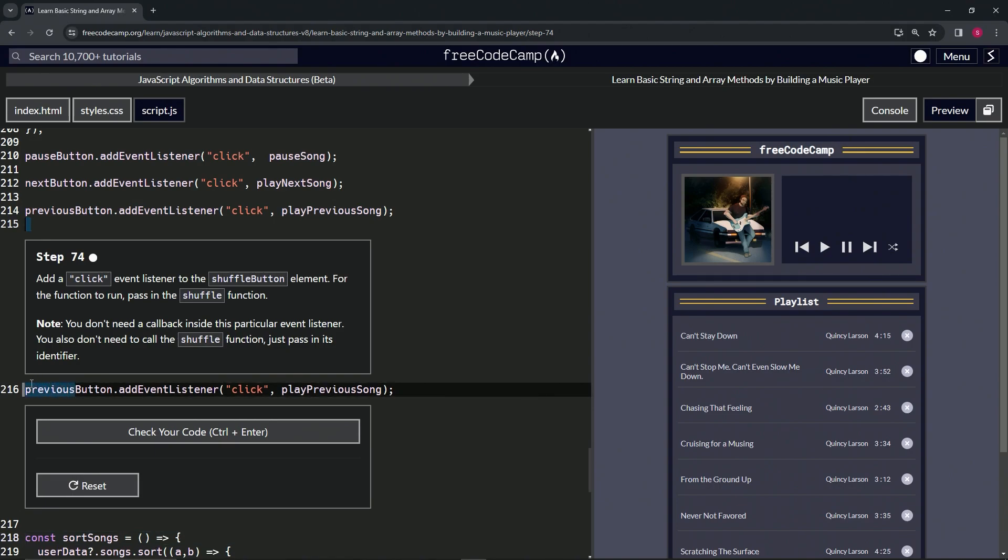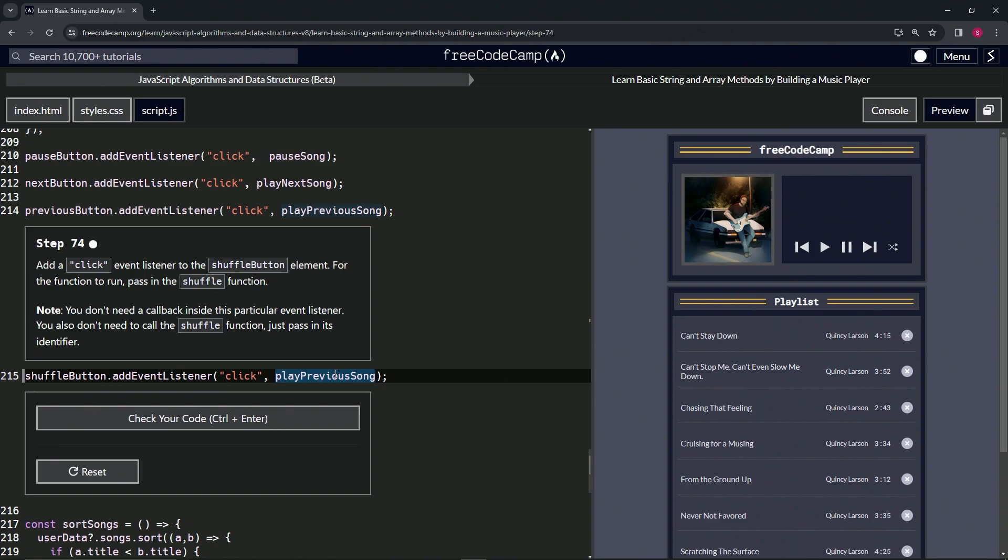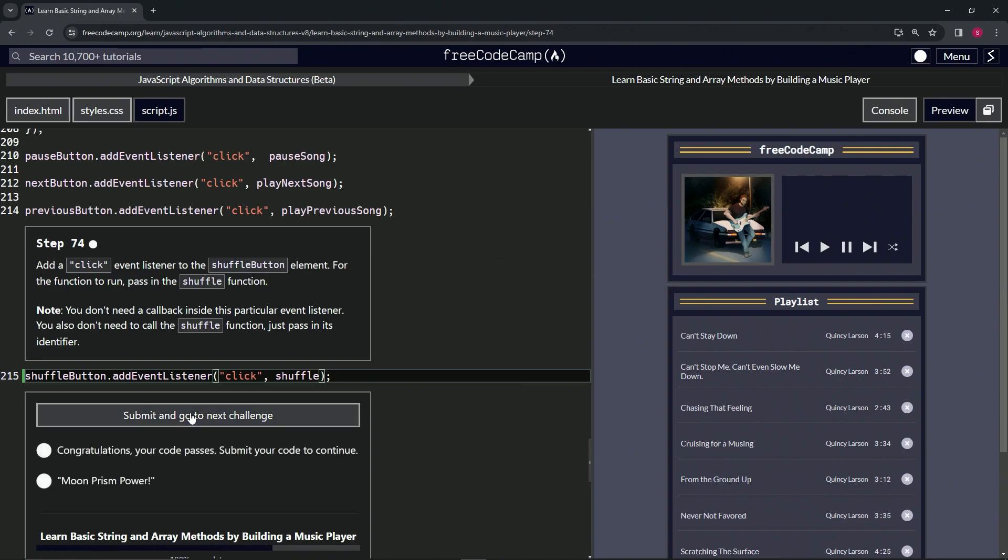Shuffle, and then we'll change this right here to shuffle as well. That should take care of it. Let's check the code, looks good, and submit it.